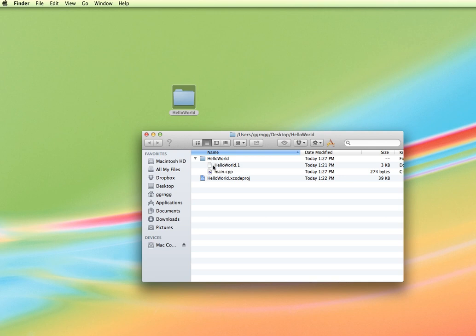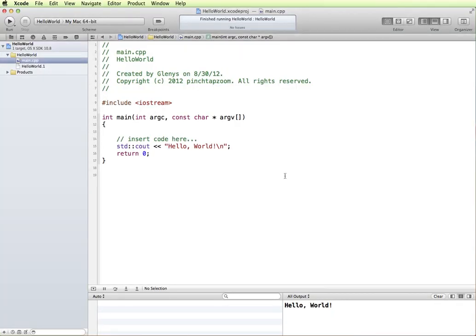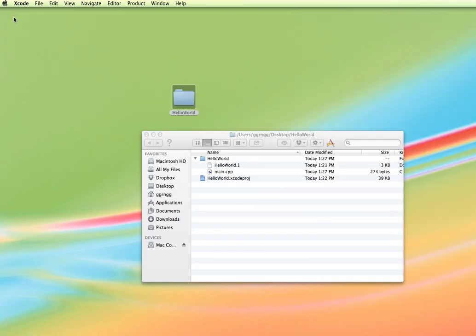If I look under the Hello World folder, we can see that we have the Hello World 1 file, which was created as part of the Xcode project, and main.cpp. main.cpp is really the heart of your C++ file, and that was the code that we were editing in Xcode. This is our main.cpp file in our Hello World project, and that's what's being represented with this file.